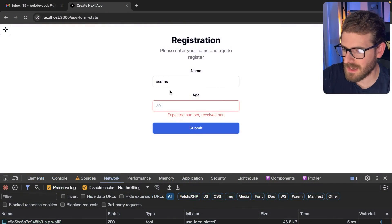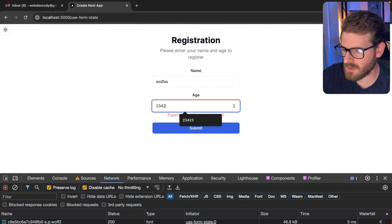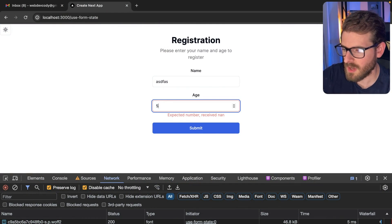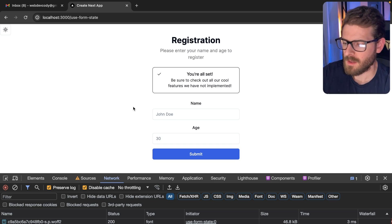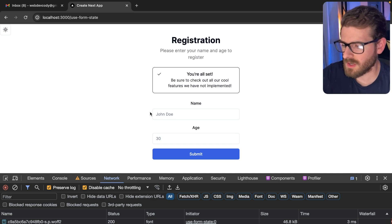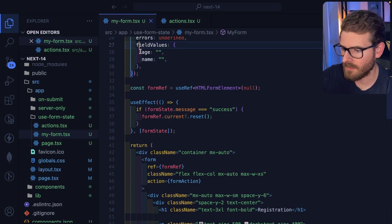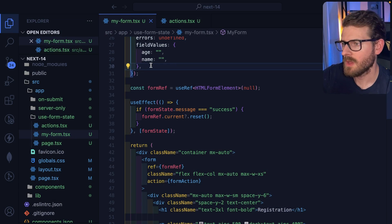But luckily for us, for some reason, when everything is successful, the page will refresh and the form will get cleared out, because we are clearing out those field values.